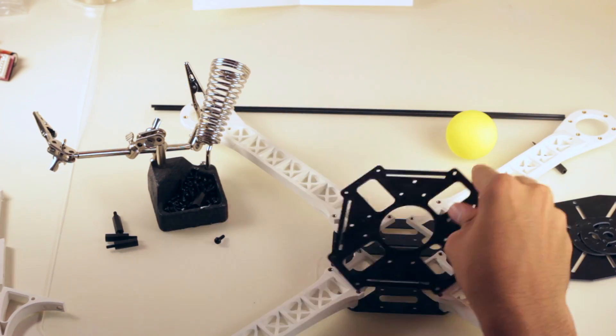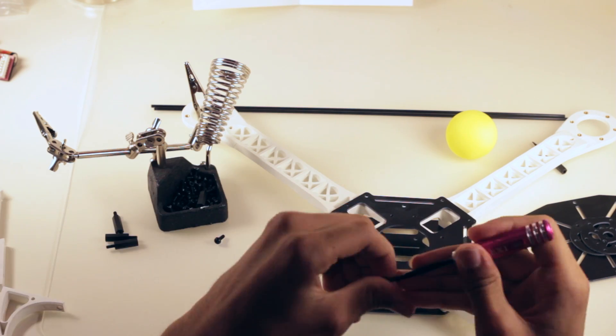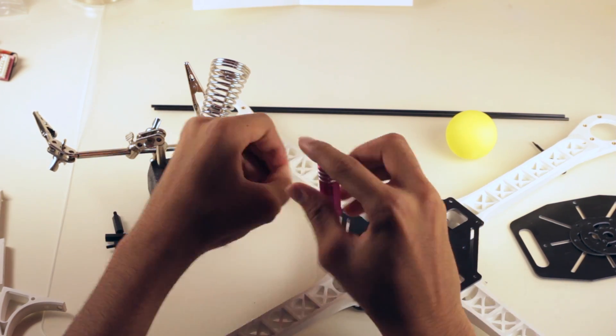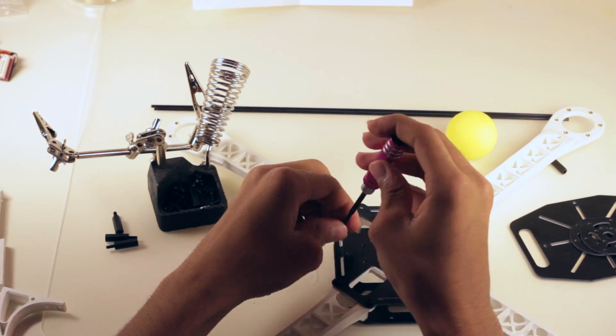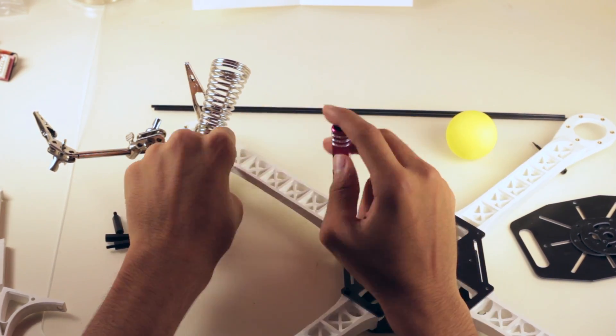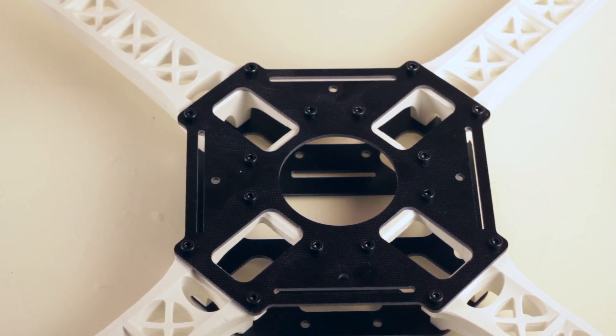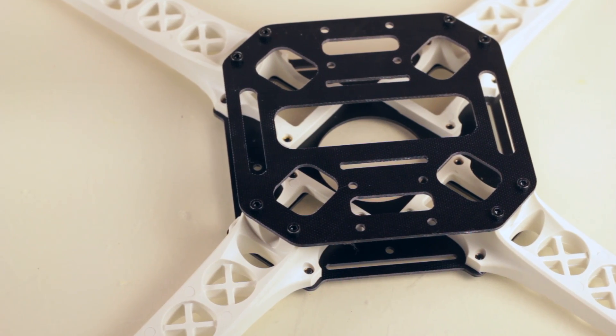So after that we can flip it over and put on the top plate. We're basically going to be doing the same thing as before except this time each arm requires four screws instead of two.